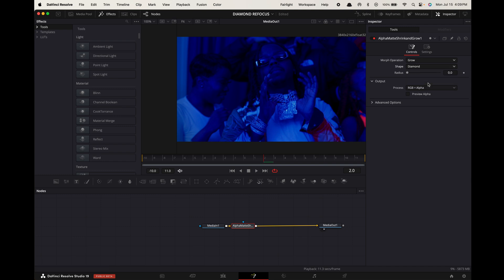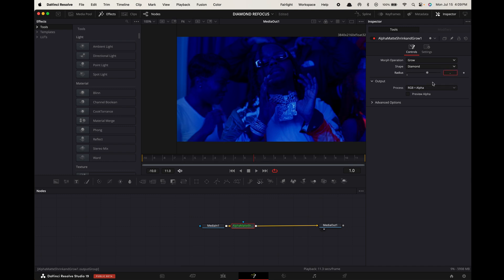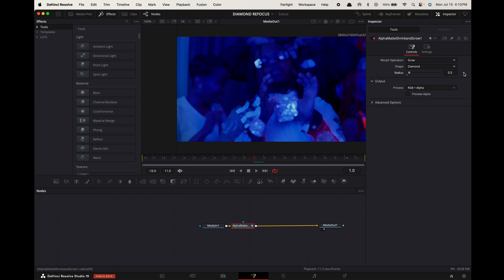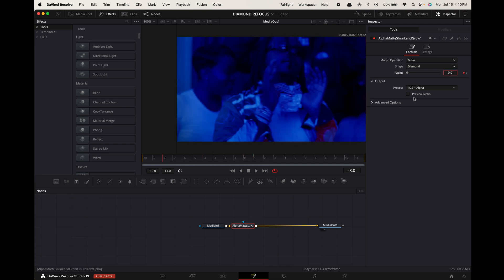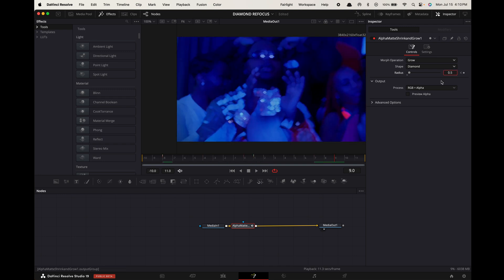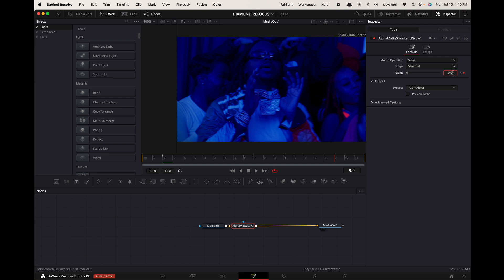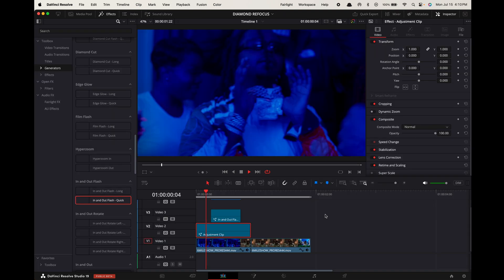Now hover the playhead to the middle of your clip. Keyframe the radius and change the value to around 0.5. Hover your playhead to the start of your clip and change the radius to 0. Hover your playhead to the end of the clip and do the same thing. And there you go.